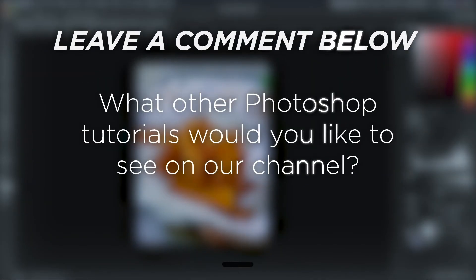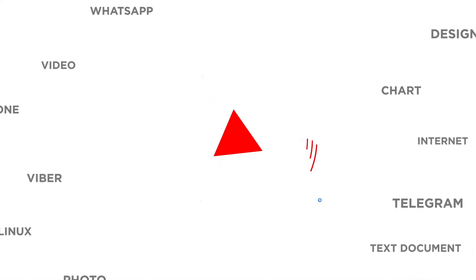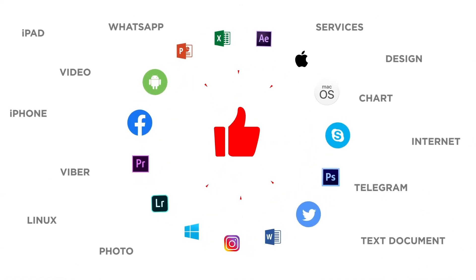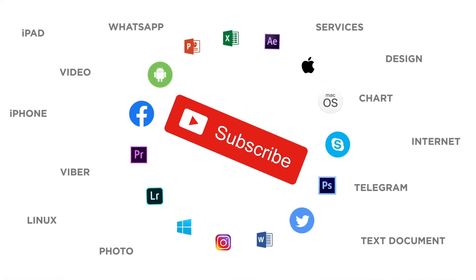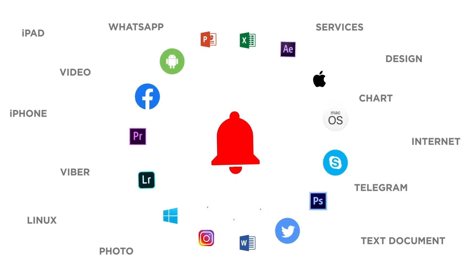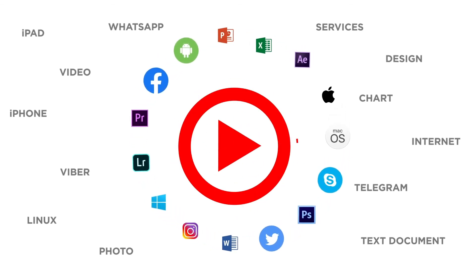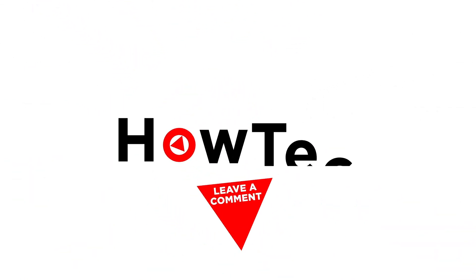What other Photoshop tutorials would you like to see on our channel? If you liked this video, don't forget to give it a thumbs up and subscribe to our channel. And make sure to press the bell button to be the first to know about our new videos.